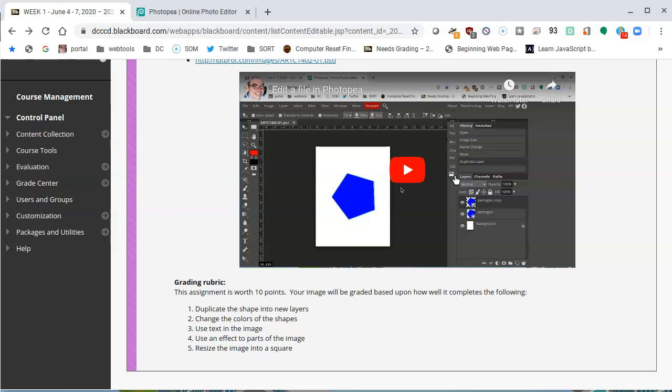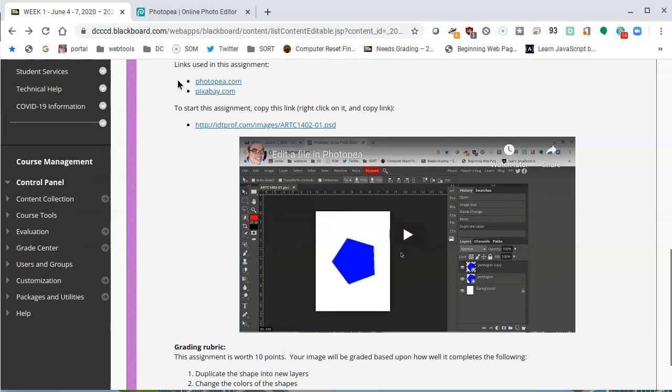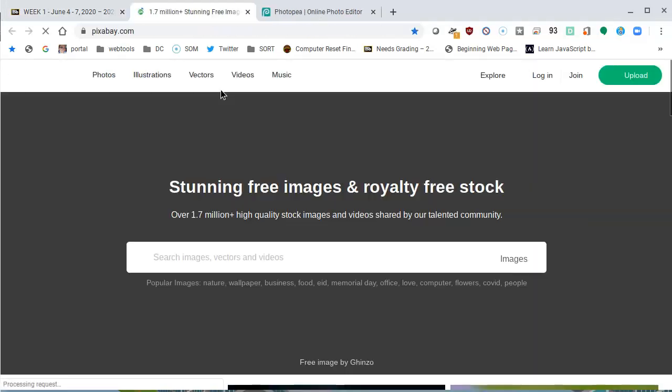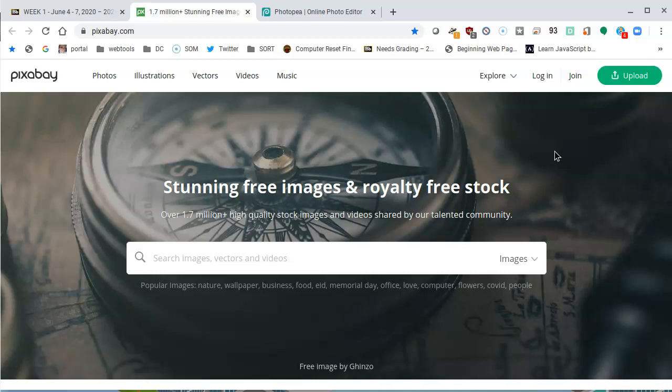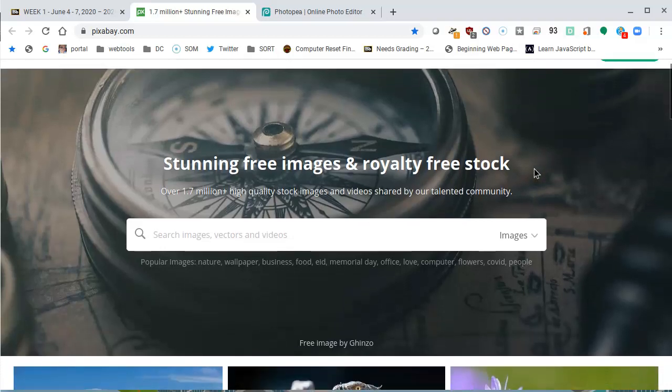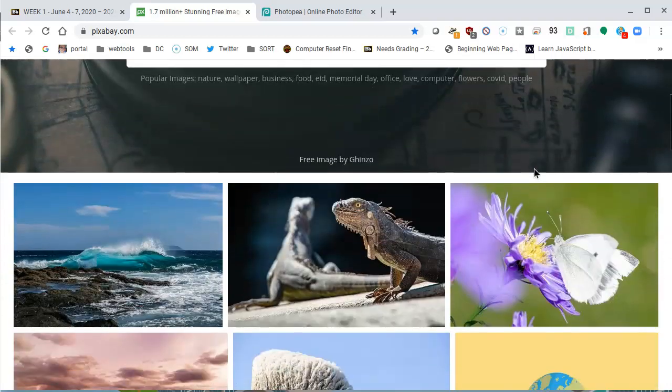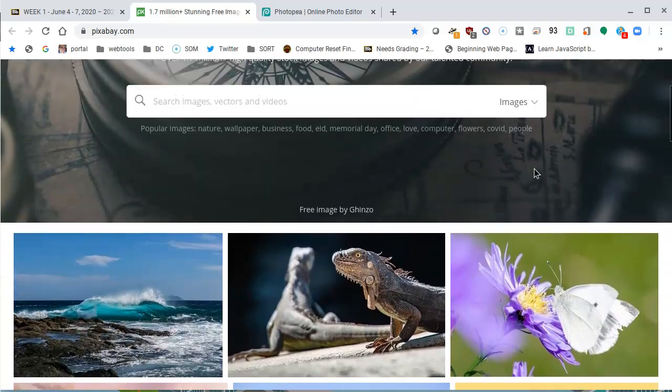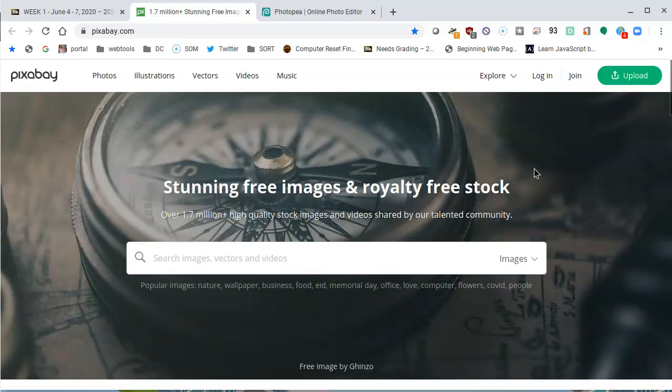I gave you this link at the beginning that's Pixabay. I'm going to click on that and see where it takes me. This is stunning free images and royalty-free stock. So these are free images that you can use in your assignments. I wouldn't use them to create a poster that you're going to sell or something like that. I think that you can contact the people that own these images and make deals with them. But at any rate, here we're going to use the stock images in class.